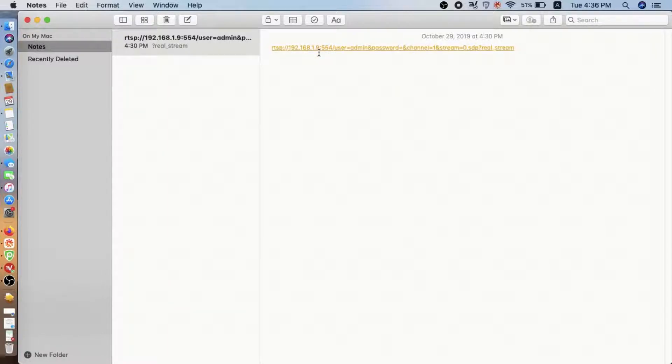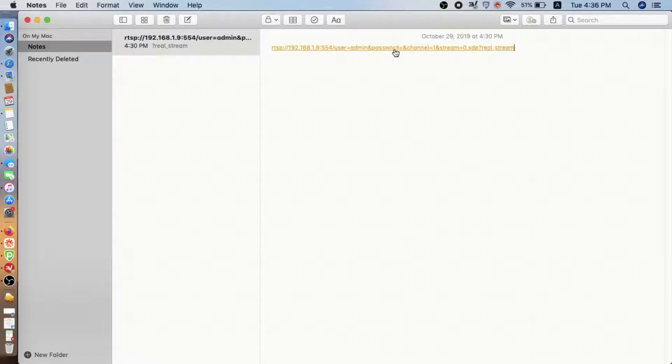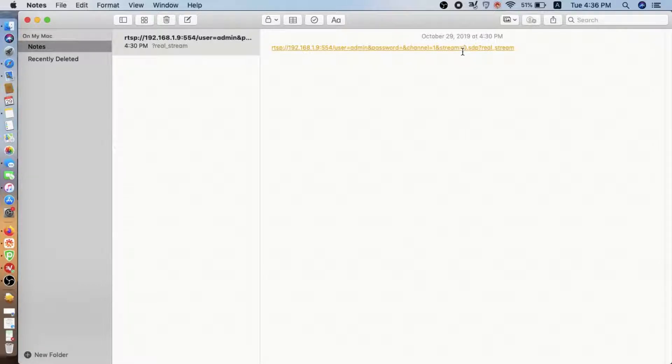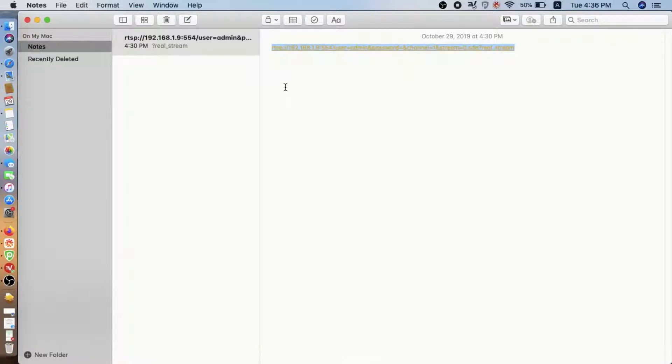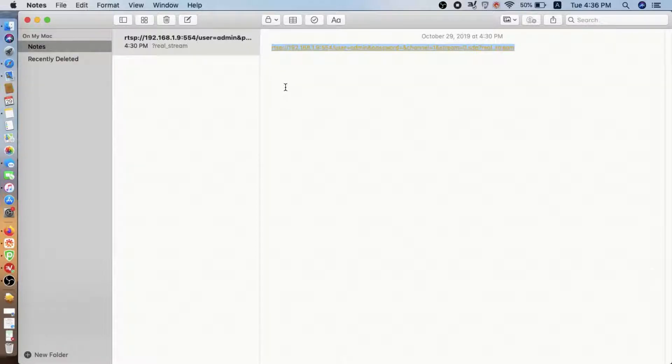And this is the RTSP command from Green Backyard IP BirdBox camera. Here, the first section is the IP address of the camera. The username is ADMIN and the password is empty. Stream equals zero. If we choose one, then this stream will provide a sub-stream.